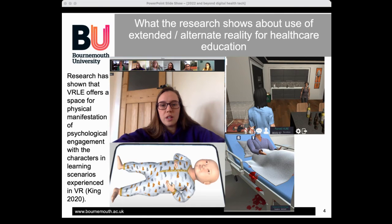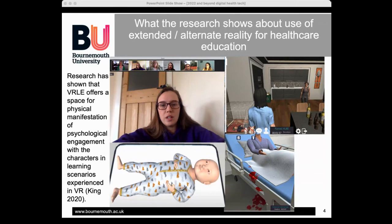Ninety percent of students said the VR environment offered opportunities to learn and practice their clinical intuition — gut instincts about things not clinically measurable yet. Nearly 80 percent said it supported them to practice the humanisation of healthcare, which is an essential skill. Ninety-four percent reported an increase in confidence compared to pre-use, and nearly 86 percent noted a positive impact overall. Some students didn't find it their favourite, but we should be offering a full toolbox of learning methods to meet different needs.